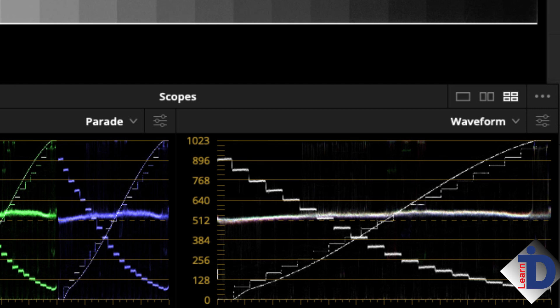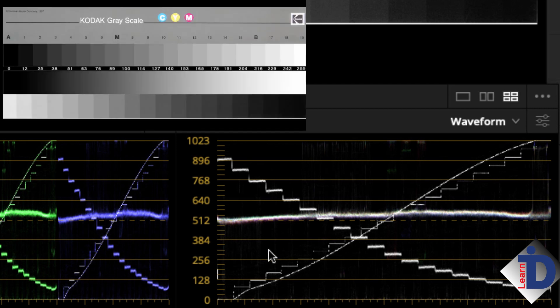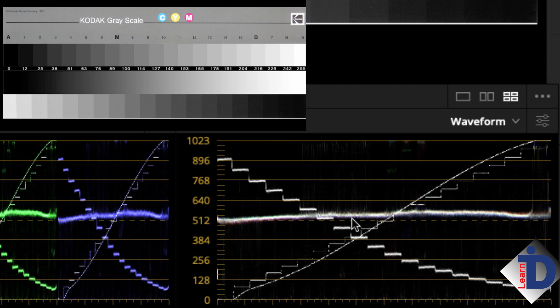In the waveform scope, we see opposing stair steps across the scope. Each represents the brightness of each chip on the chart. The bar across the middle of the scope is the 18% gray that is the background of the chart.